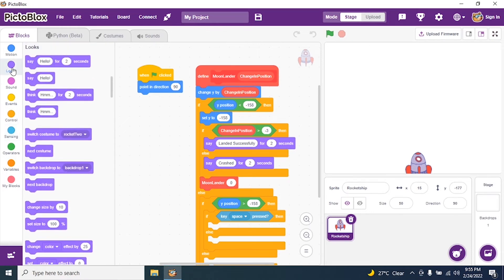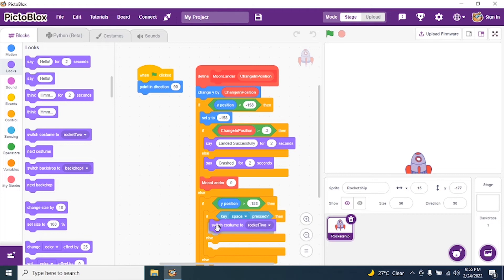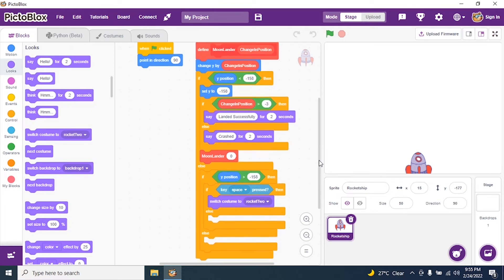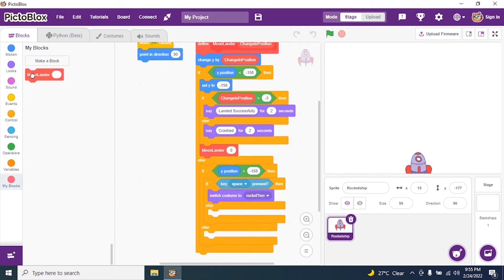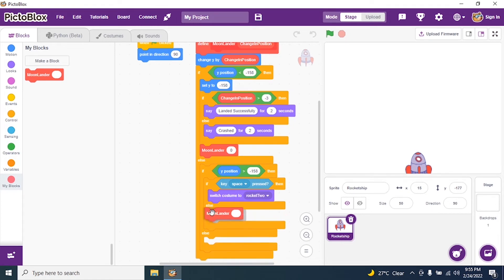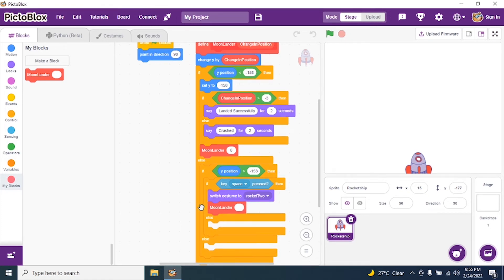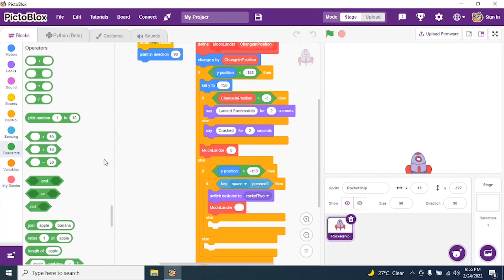If key space is pressed, switch costume to rocket 2 — that shows the fire. Then I call my block and add a plus operator. The rocket is coming from the top, so it requires a force — an acceleration. I add a plus sign.